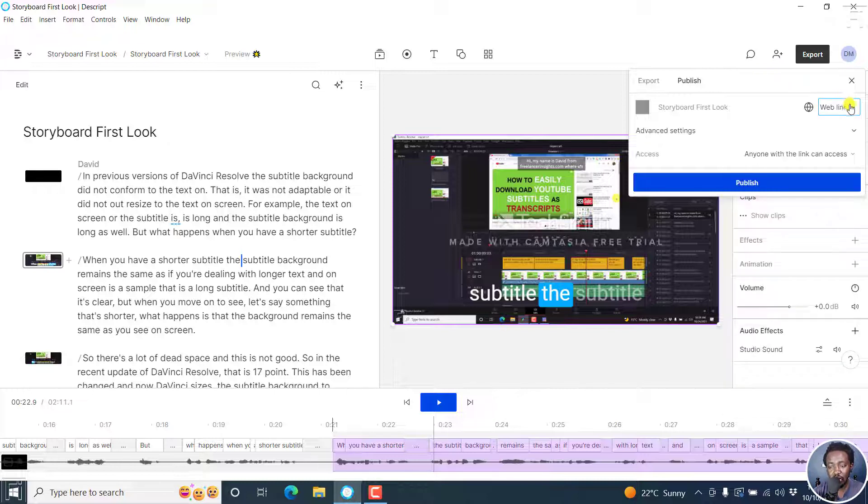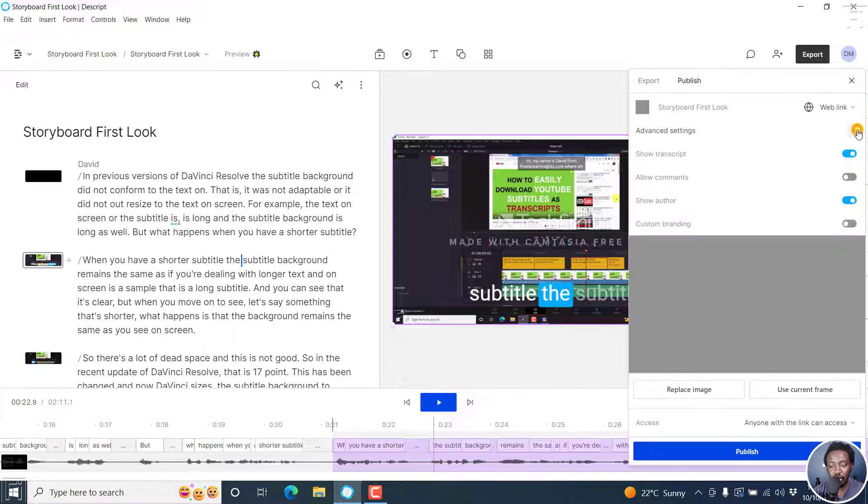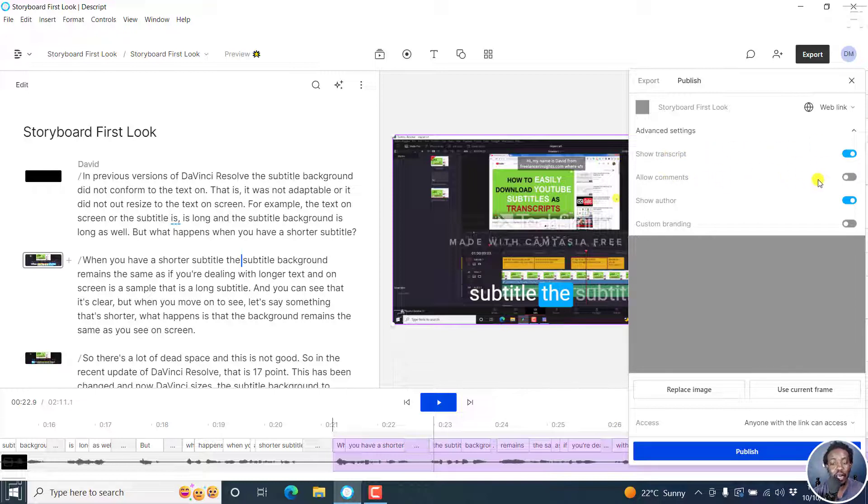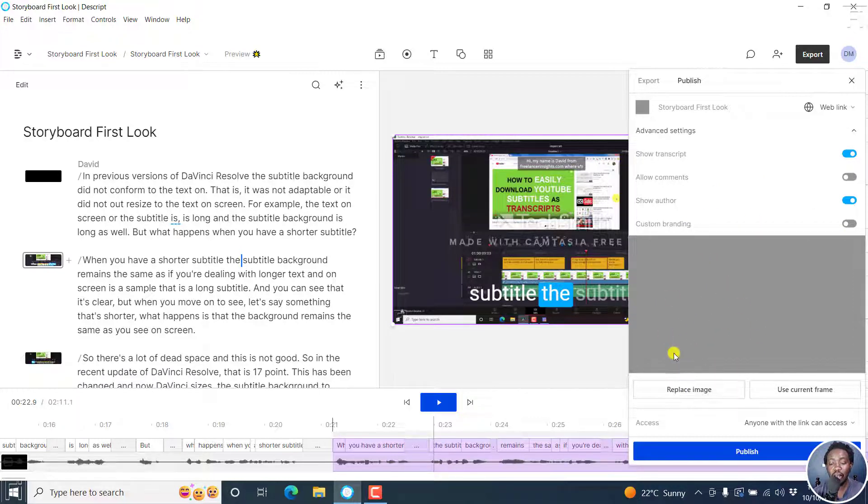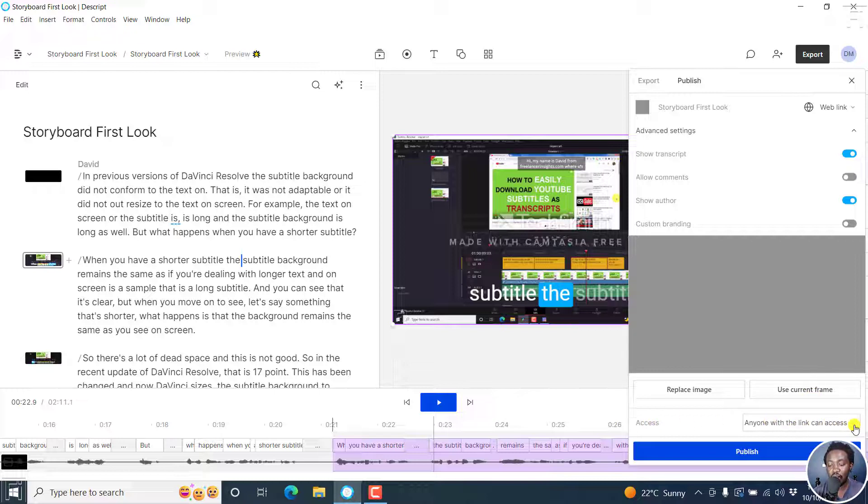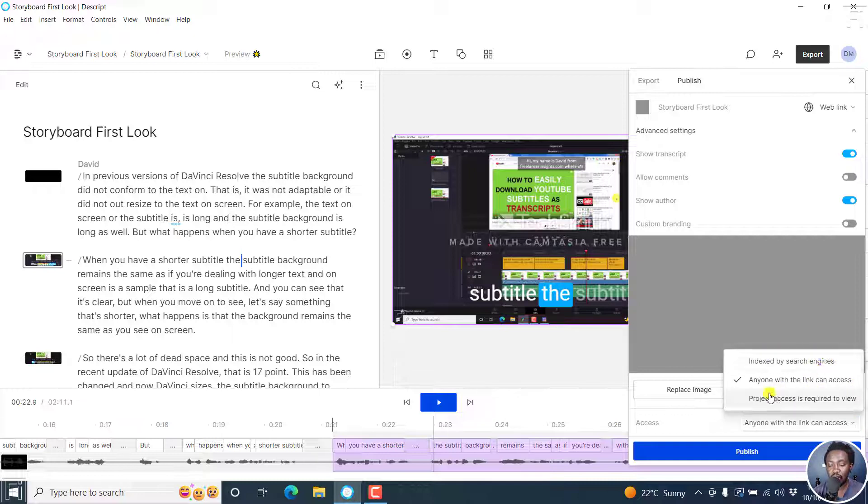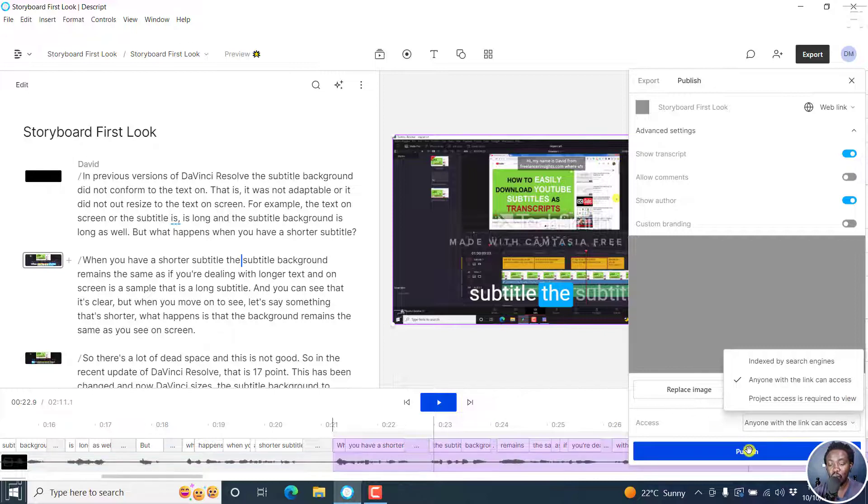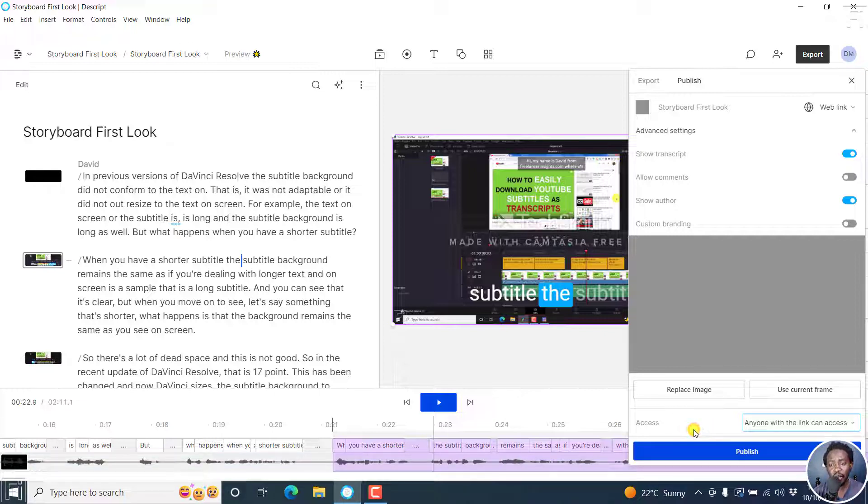If you choose a web link, you can click on the dropdown to see the advanced settings that are available: show transcript, allow comments, show the author, custom branding. You can add an image that will be displayed by default, then you can replace that or use the current frame. And then who can access your files: anyone with a link can access, index by search engines, or project access is required to view. So what we're looking at here is the new export and publish options in Descript Storyboard.